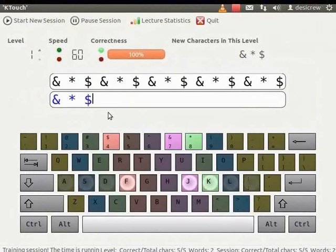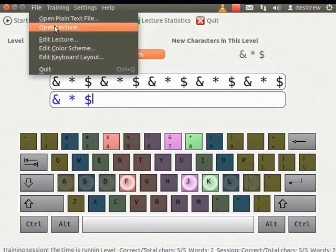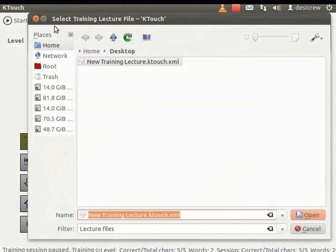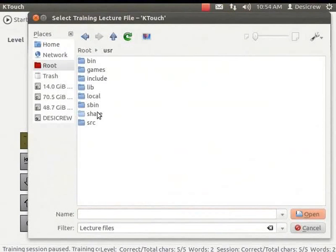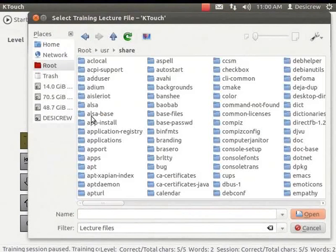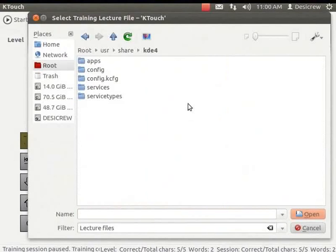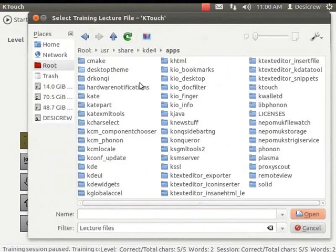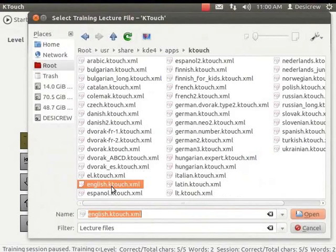To go back to the KTouch typing lessons, from the main menu, select File. Click Open Lecture. Browse the Flowing Folder path, Root, User, Share, KDE4, Apps, KTouch and select the English dot KTouch dot XML.